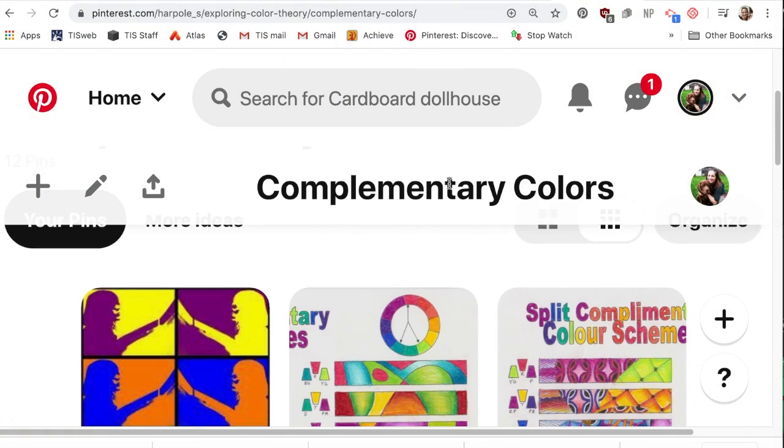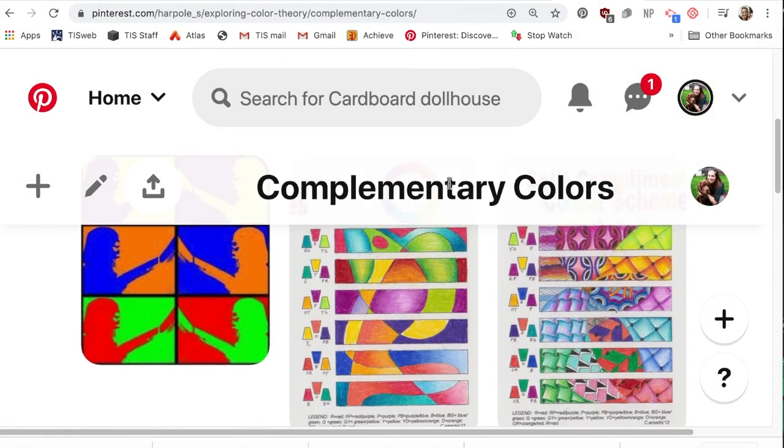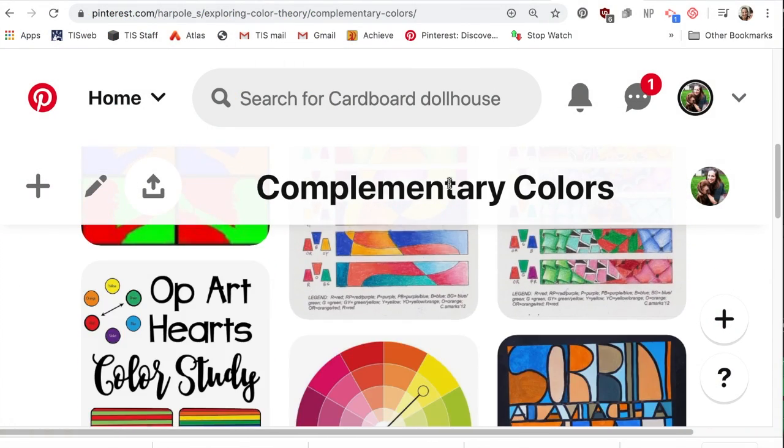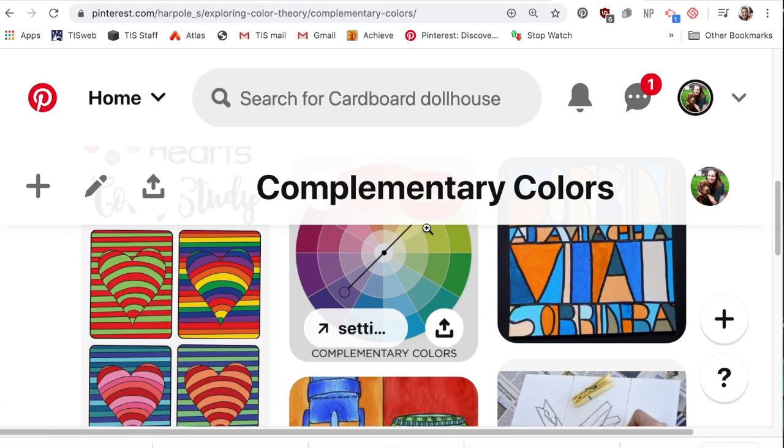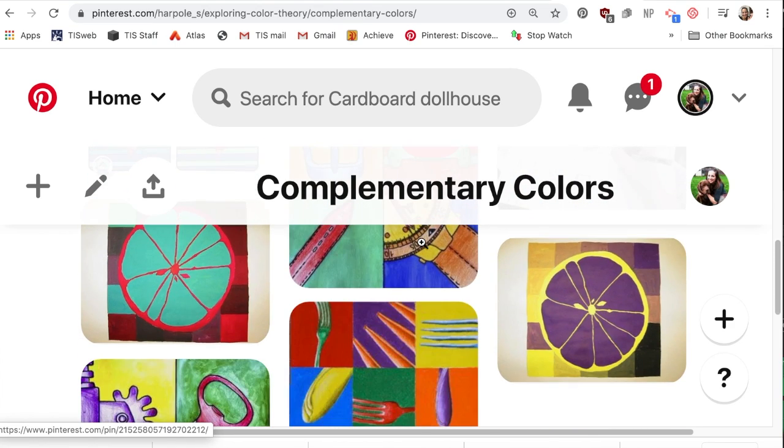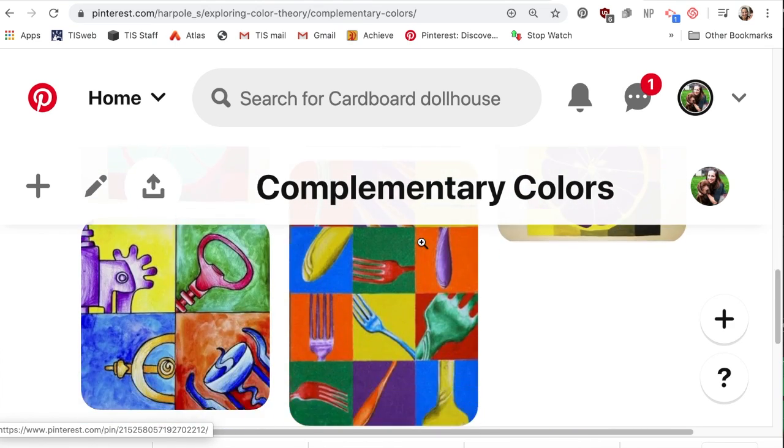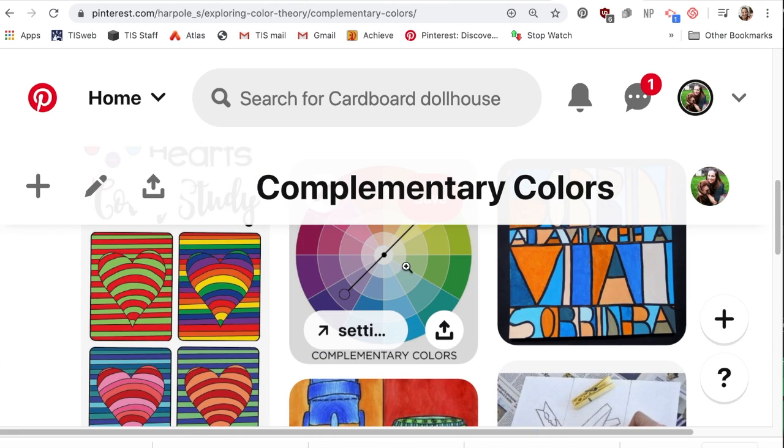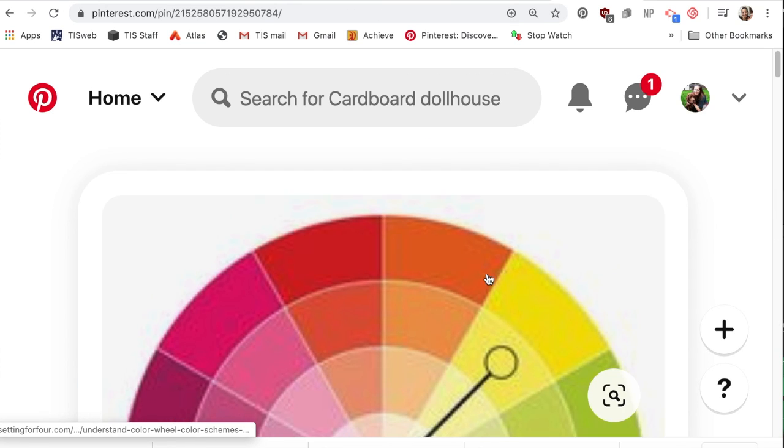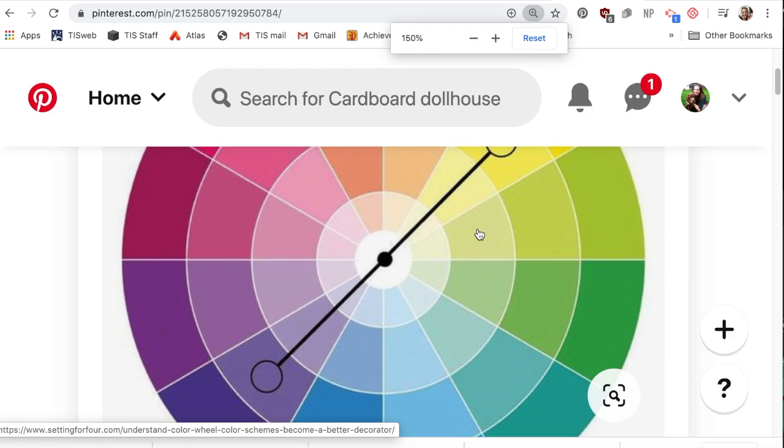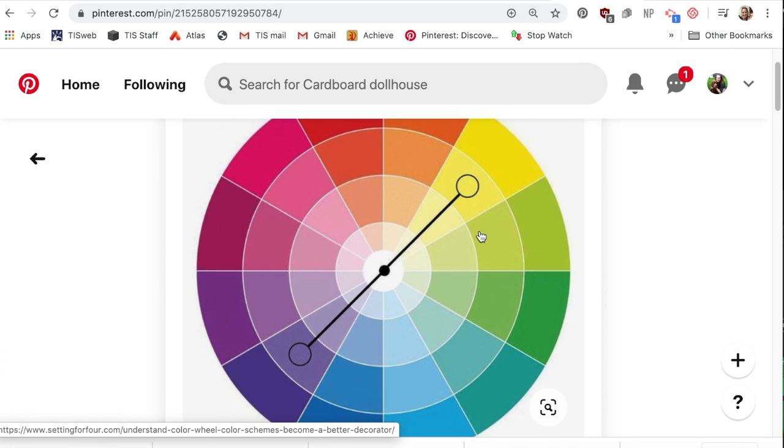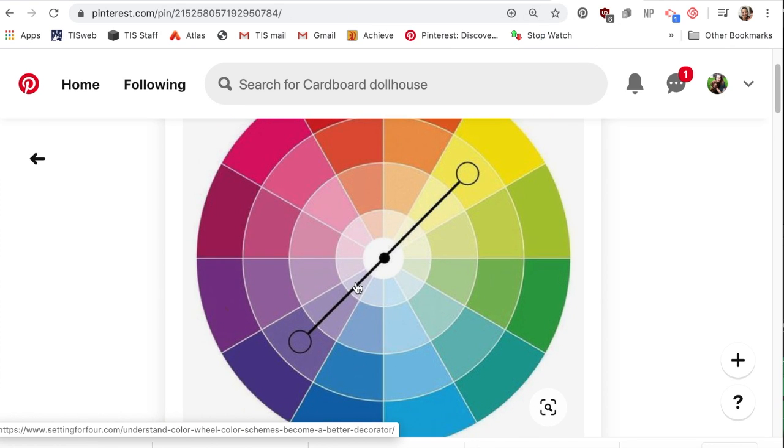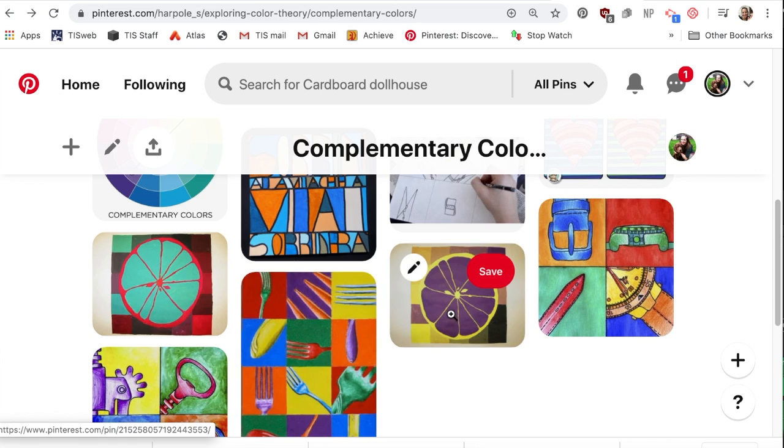We are going to be coloring our projects with complementary colors seen right here. We've learned about the color wheel. We know primary colors and secondary colors, and last week we learned about tertiary colors, those in-between colors. Now see this line with the purple and the yellow? Those are called complementary colors because they are right across from each other on the color wheel.